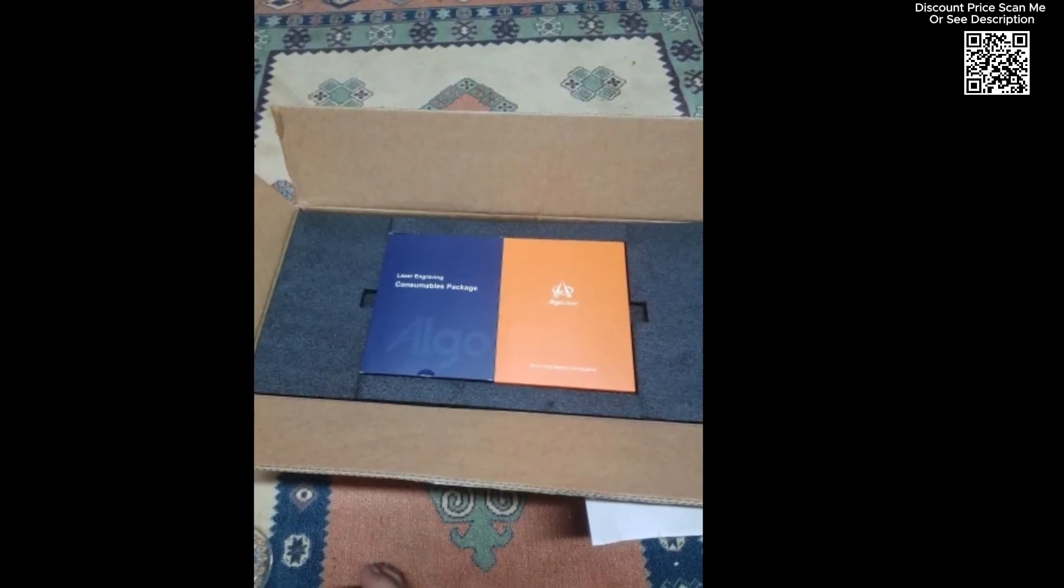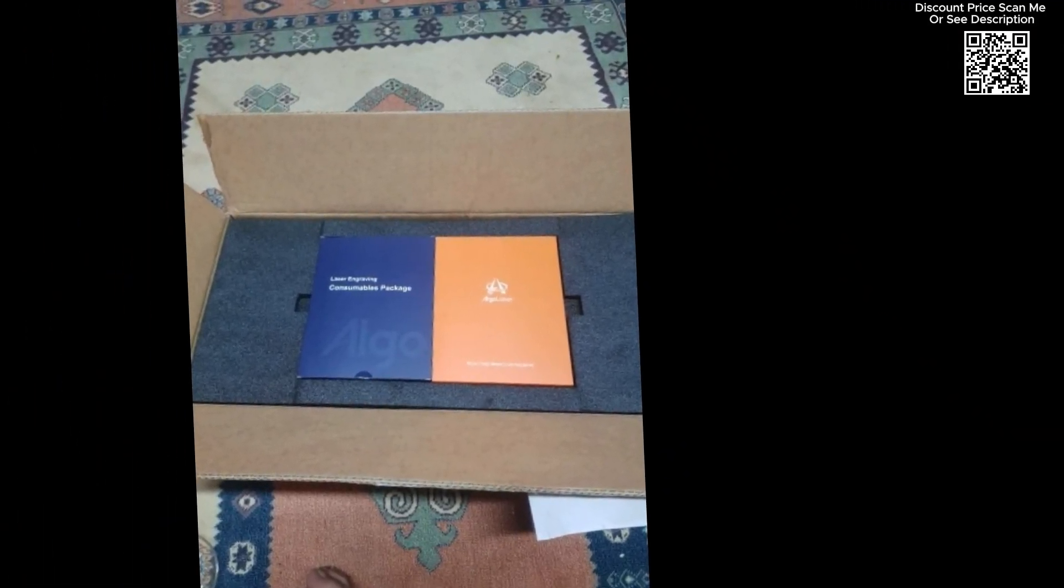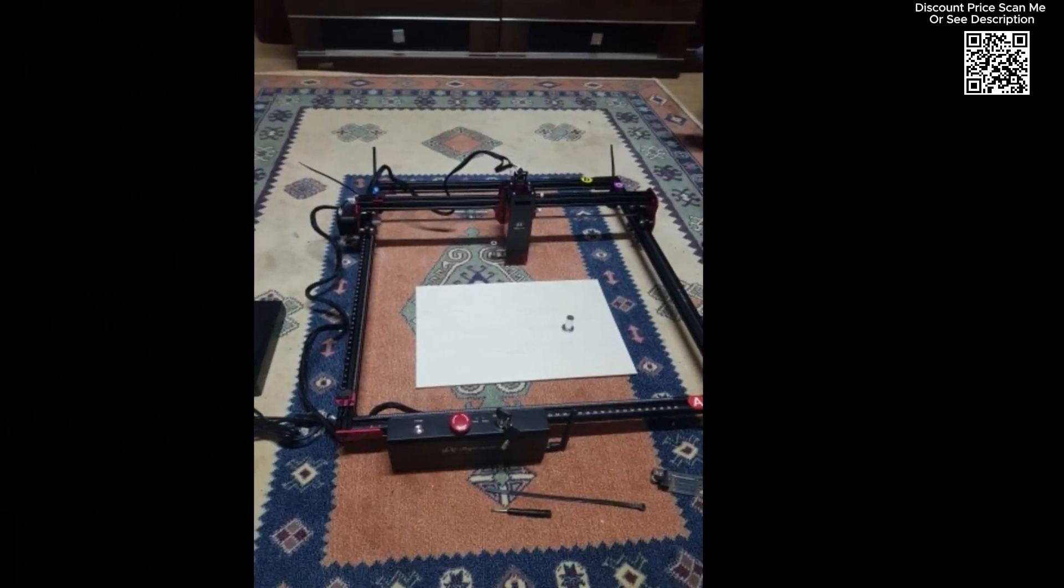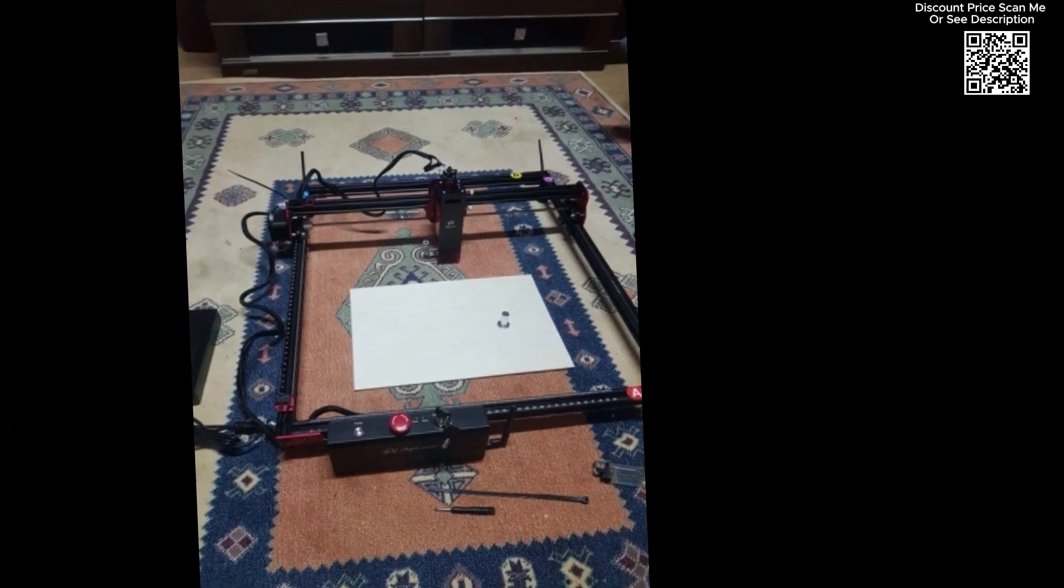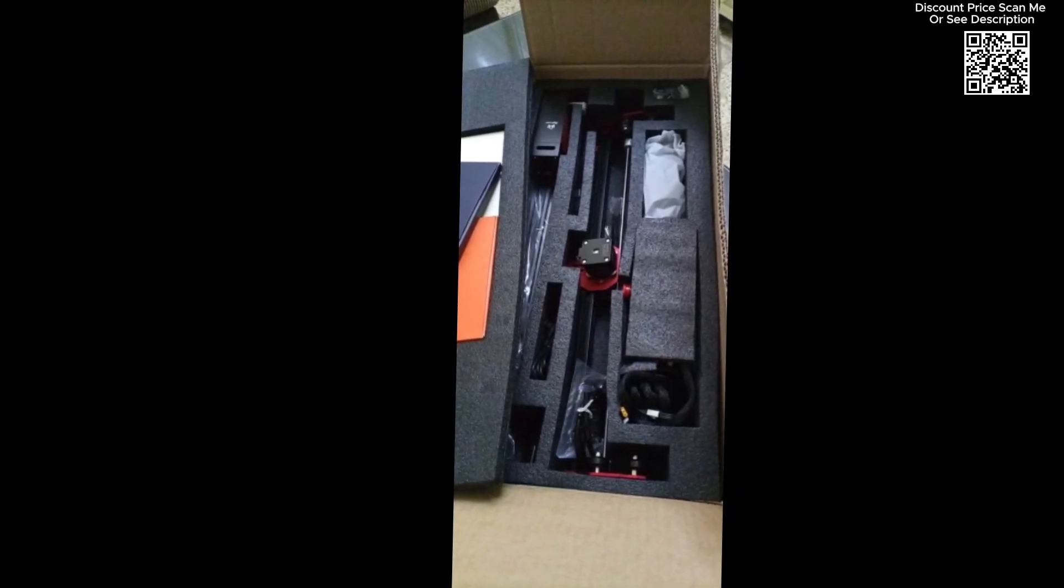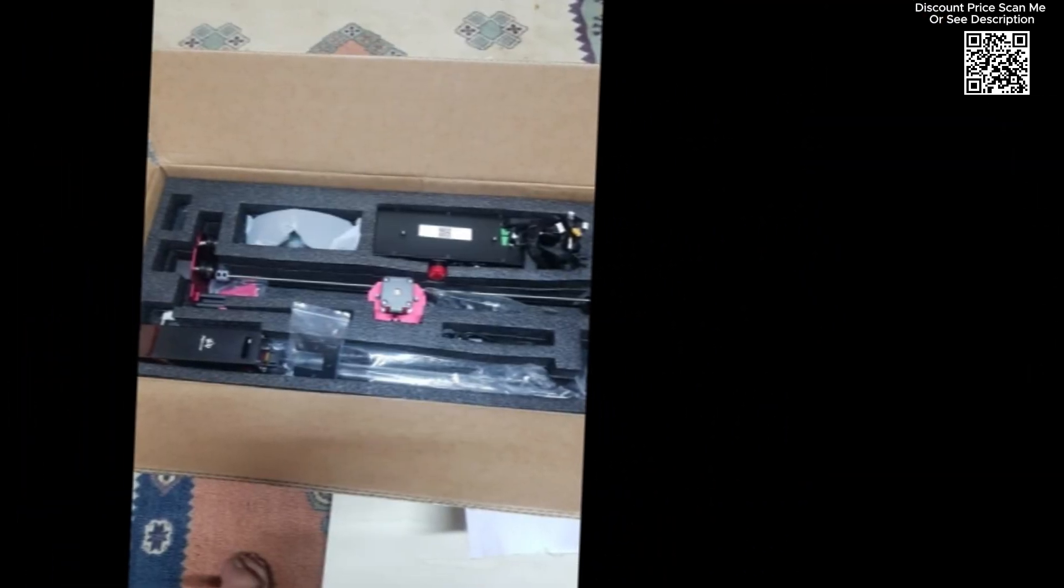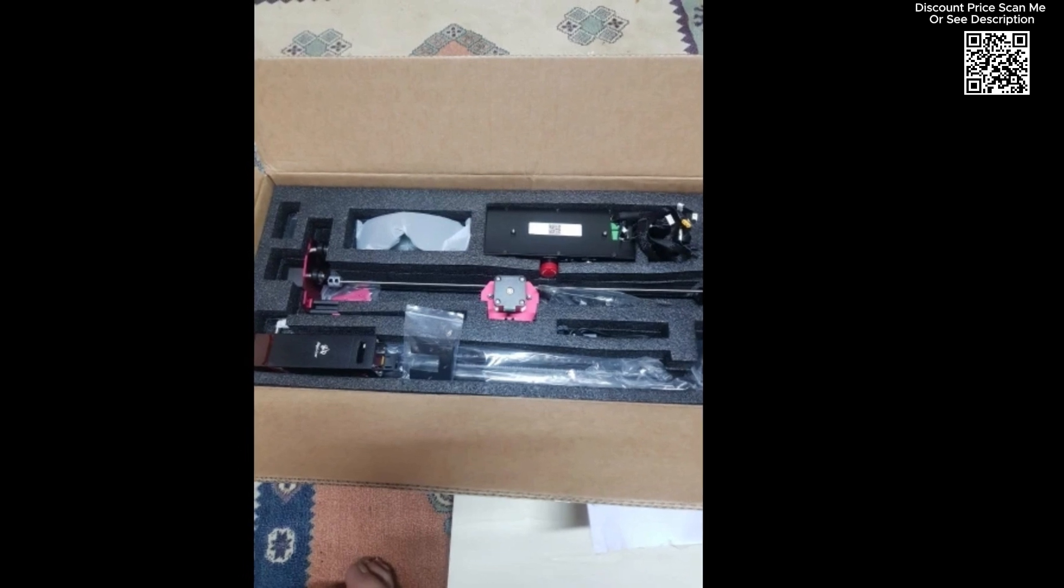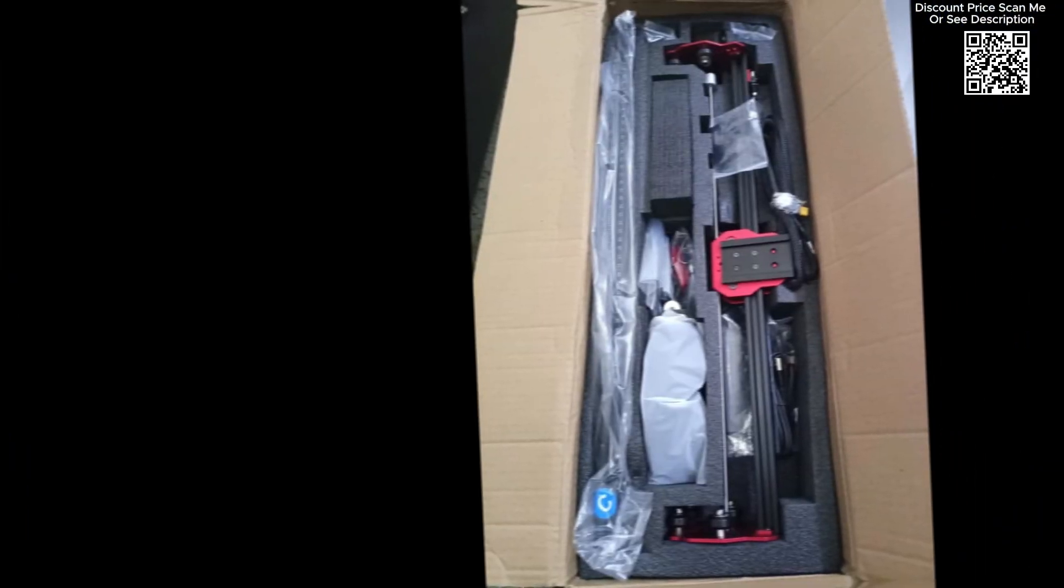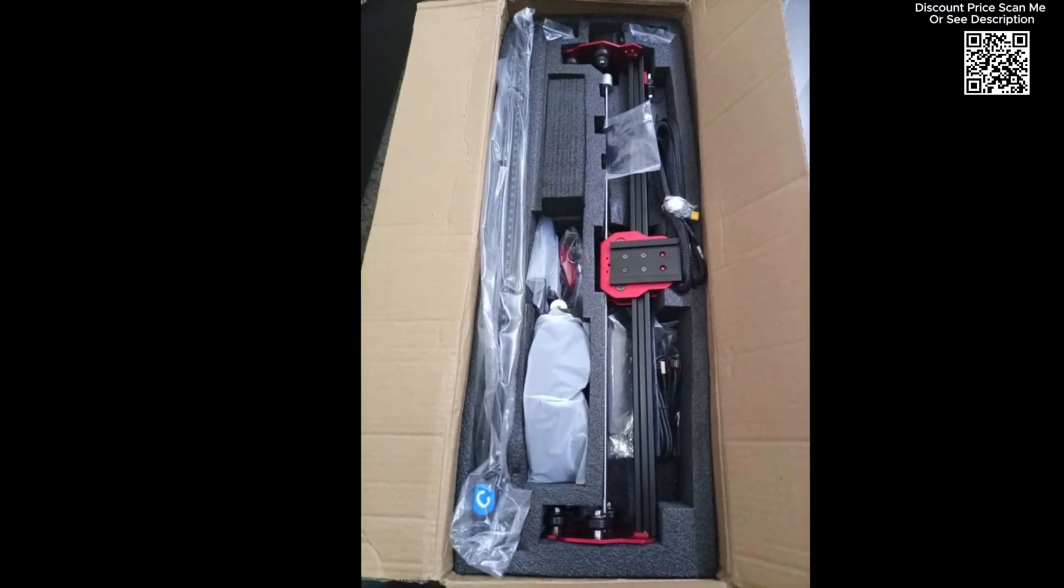The Algalaser DIY Kit supports both Wi-Fi and offline control, offering flexibility and convenience. Users can control the machine remotely via Wi-Fi, making it easier to manage and monitor projects without being tethered to the machine. Additionally, offline control ensures that the laser engraver can be used in environments without internet access, providing uninterrupted workflow.